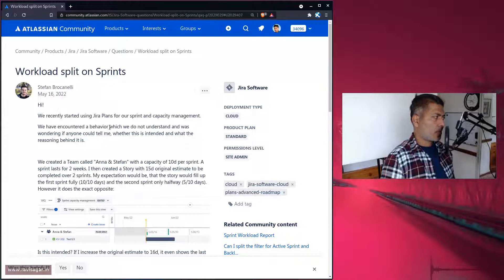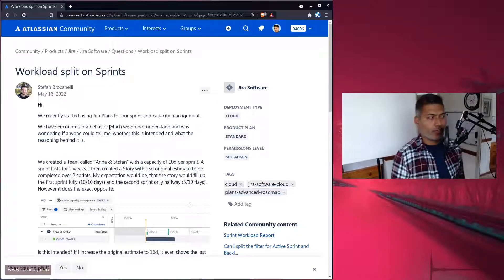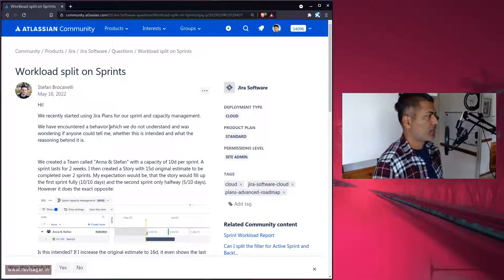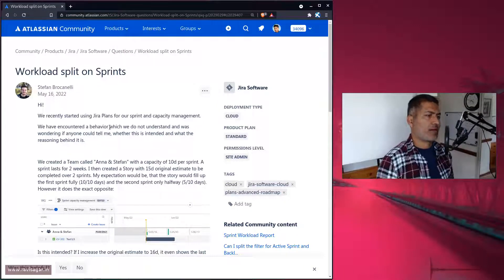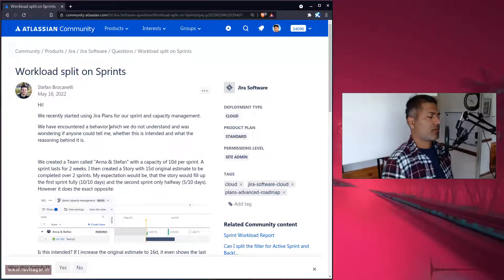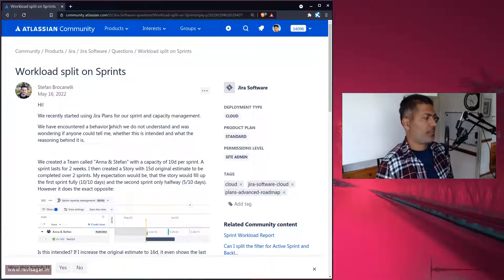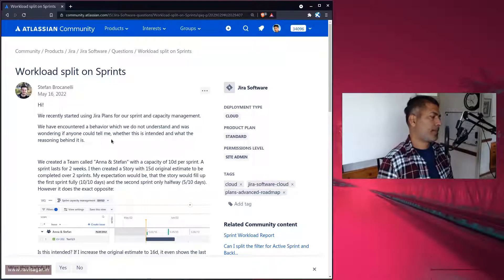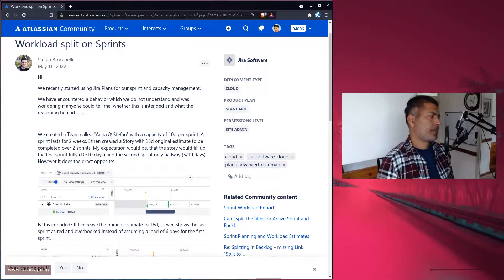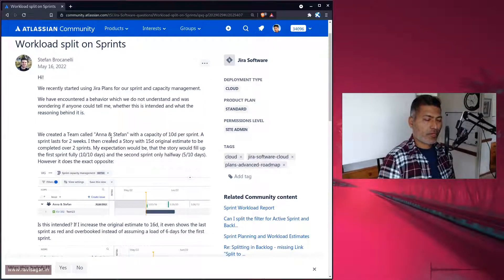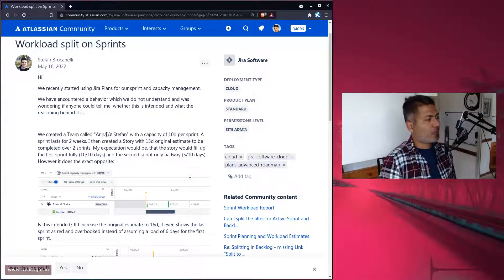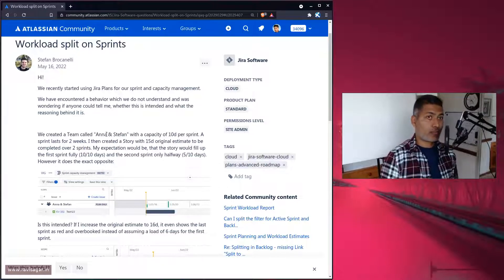The question is about workload split on sprints, and what Stefan is trying to do is use advanced roadmaps for sprint planning.